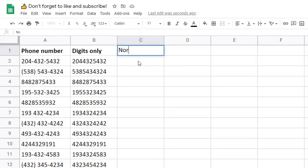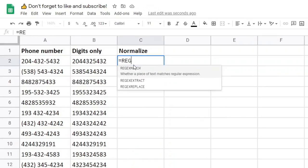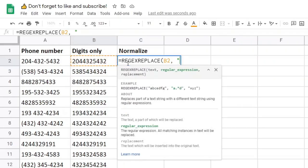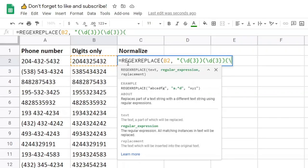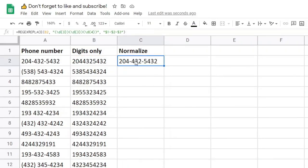Let's say we want to normalize these phone numbers into the same format — adding dashes like one of these phone numbers, but to all of them. We can take the REGEXREPLACE on the digits only. Get the capturing groups: \d three times, then another capturing group \d three times, then another capturing group \d four times. The replacement will be $1 to refer to the first capturing group, hyphen $2 for the second, and then $3. This will add hyphens after the first three digits and after the next three digits.